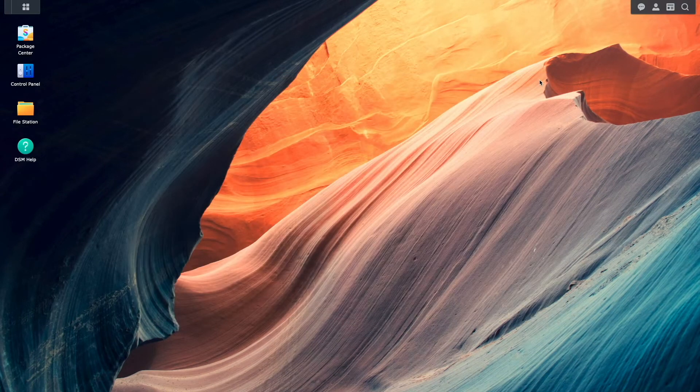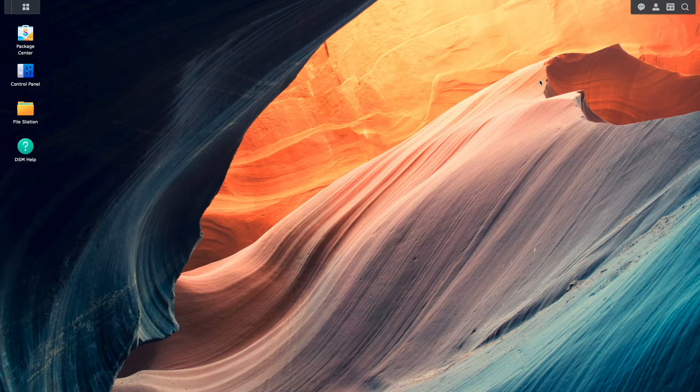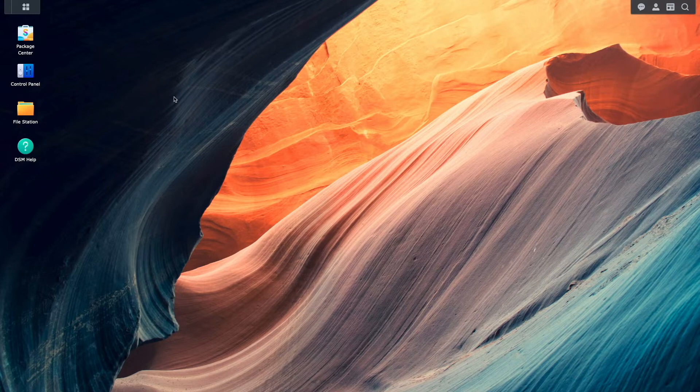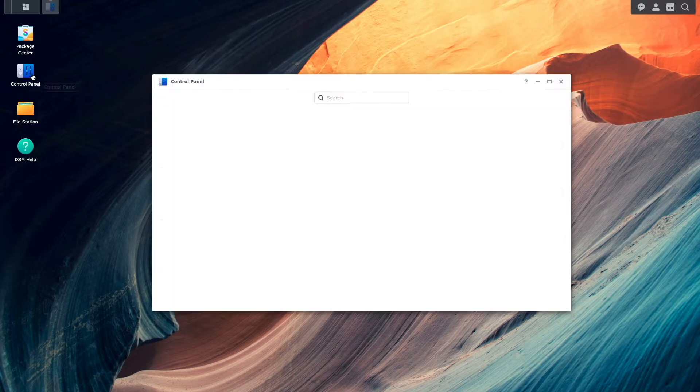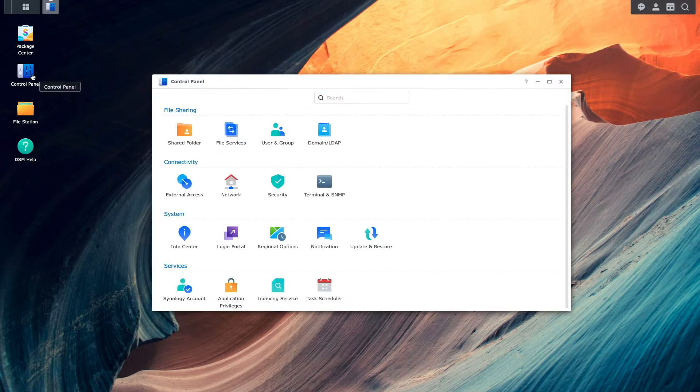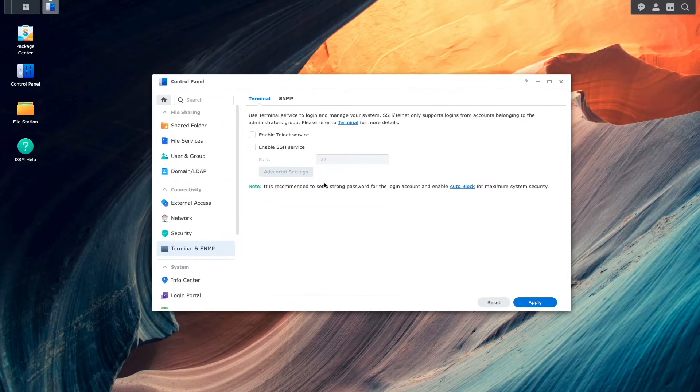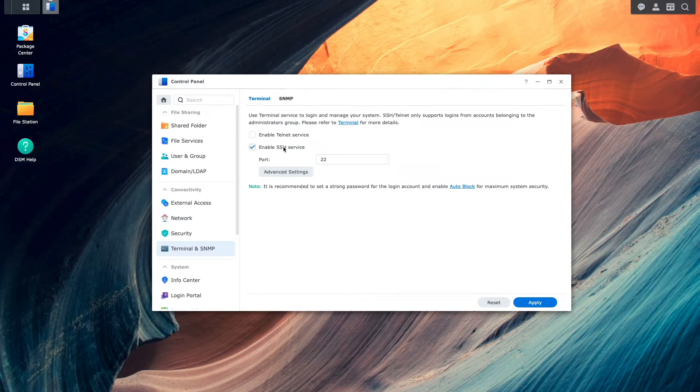I'll need to use the command line for this, so I'll first enable SSH by going to control panel, terminal, and SNMP, then enable the service, and click apply.